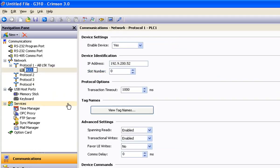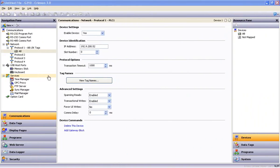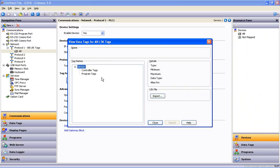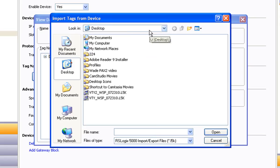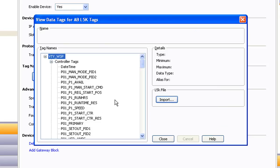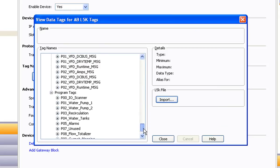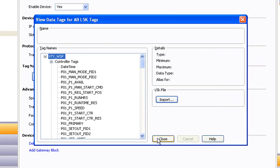I like to rename the device to make it more recognizable the next time I lay eyes on it. Now, to import the L5K file, which will contain all of the native tag names we're looking for, click on the View Tag Names button. Take notice that in Crimson 2, only the controller tags were imported from the L5K file. In Crimson 3, the program tags come along for the ride as well. So this is as hard as it gets — click the Import button, navigate if necessary to where you saved your L5K file, and click on it. This populates the tag tree with the controller and program tags from the L5K file, and the importation process is complete.